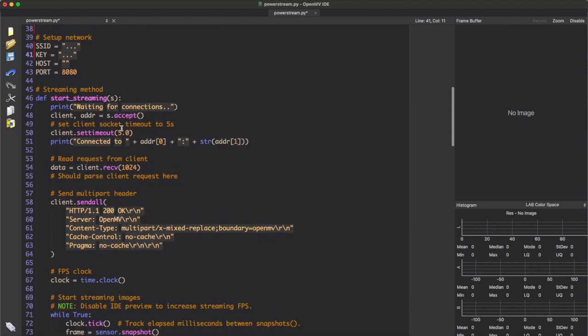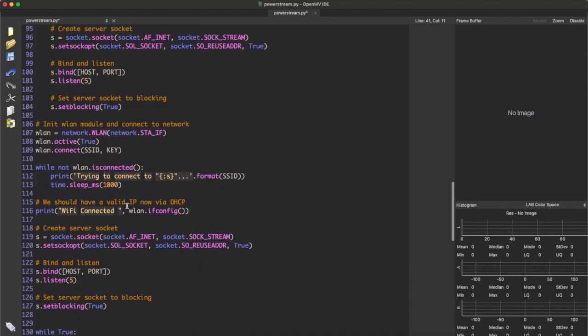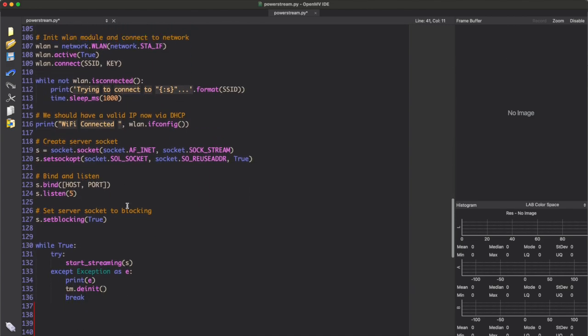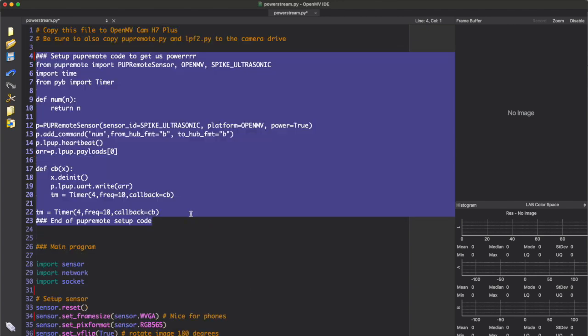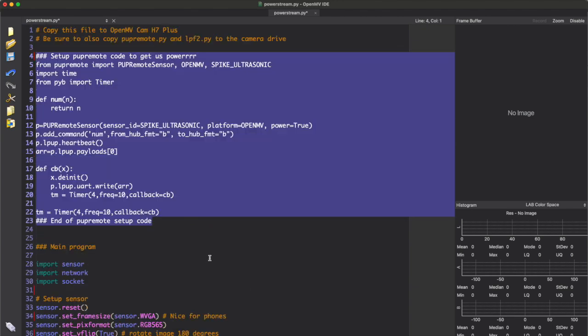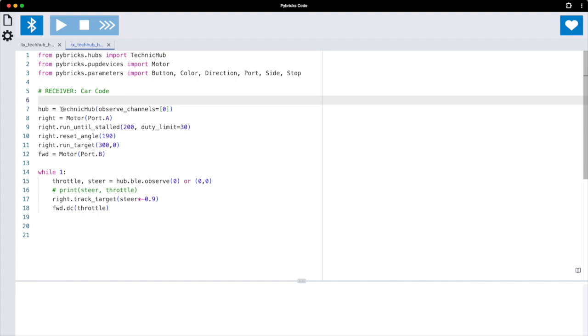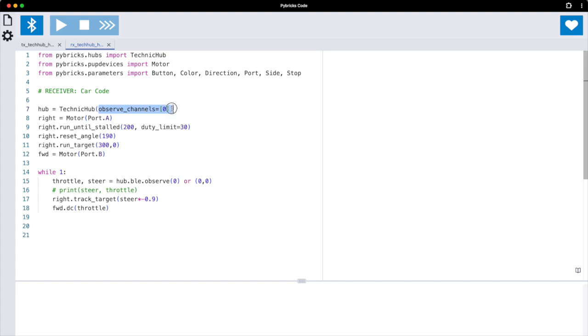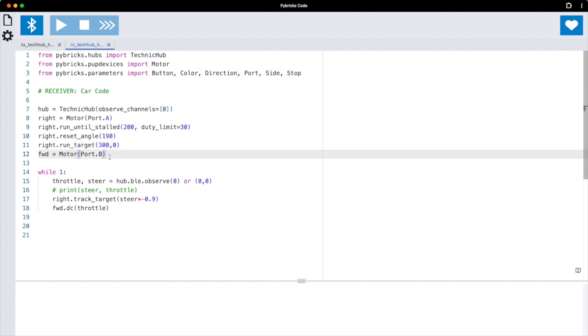And then the rest of the code is very much what OpenMV provides. I didn't change anything there. Now let's switch over to Pybricks. This is the code that I used for the car. The car code is very simple. It just defines the hub, which is necessary for Bluetooth reception here. So we tell the hub to observe Bluetooth channel zero. Then we initialize the steering motor by running it until it's stalled, resetting the angle and then running it back to zero. And we define the drive motor.